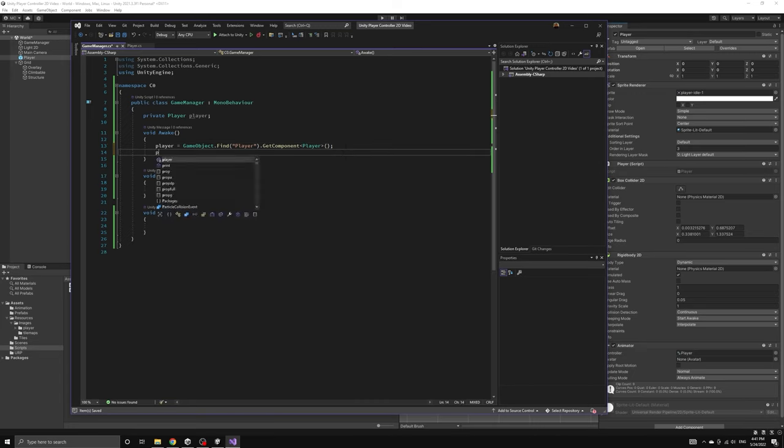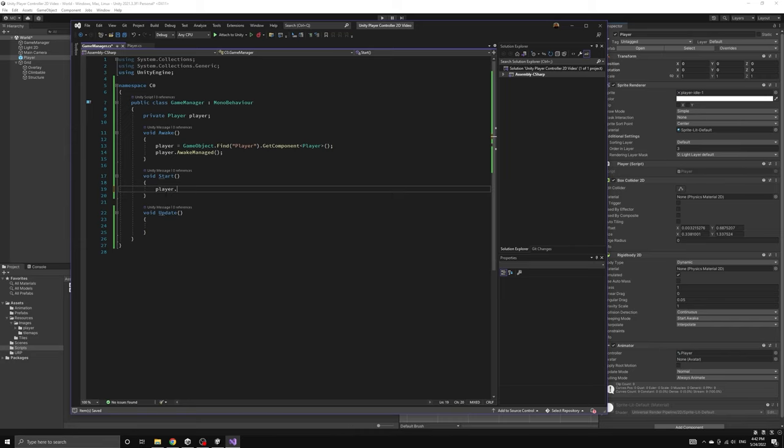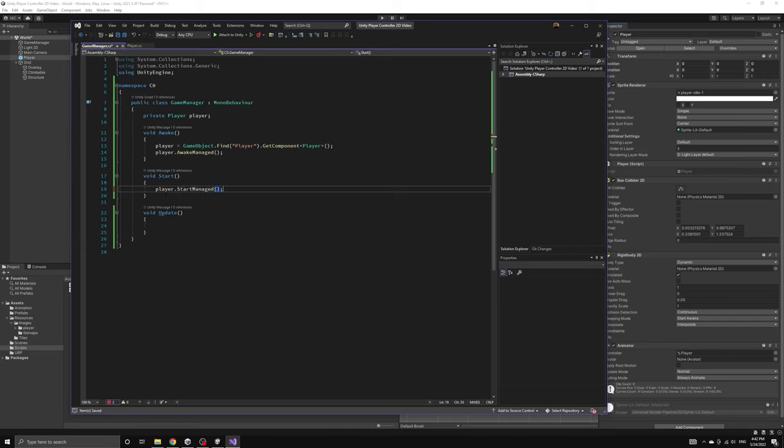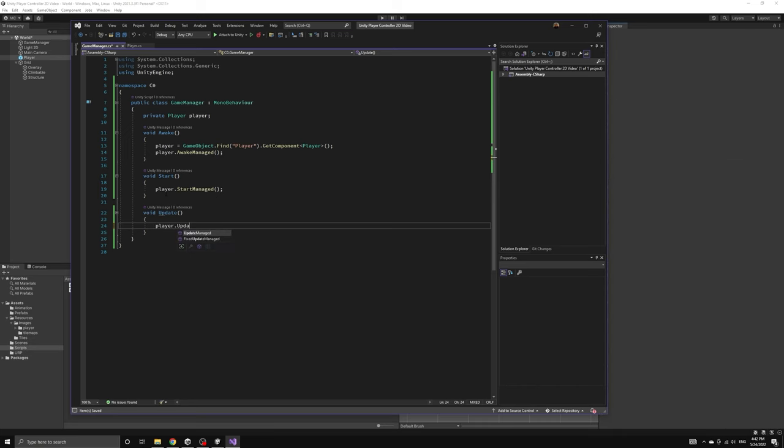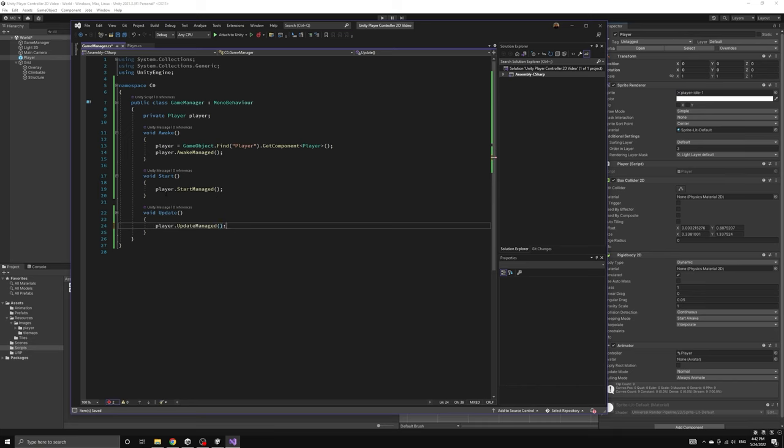Now that we have the player reference, we can use it to call the managed awake method that we defined earlier. Then we can follow the same practice to call the other managed methods that were defined in the player script.